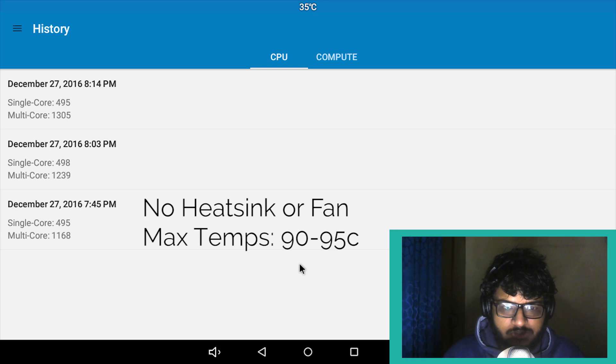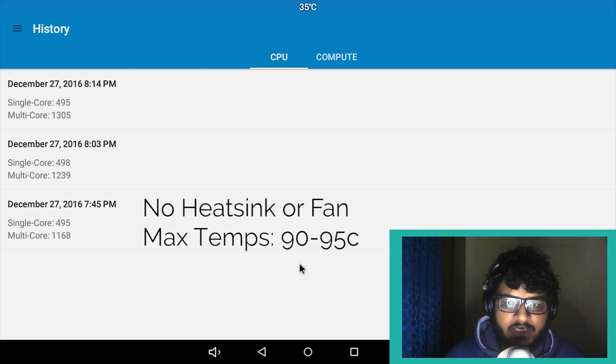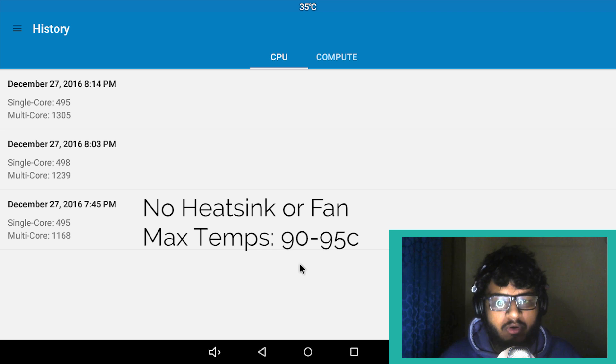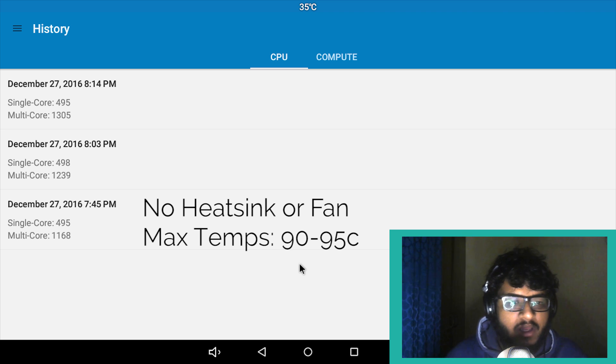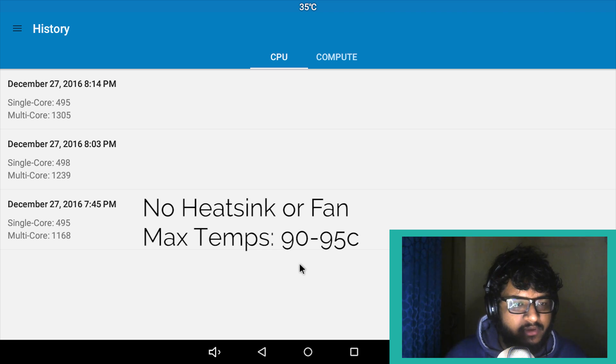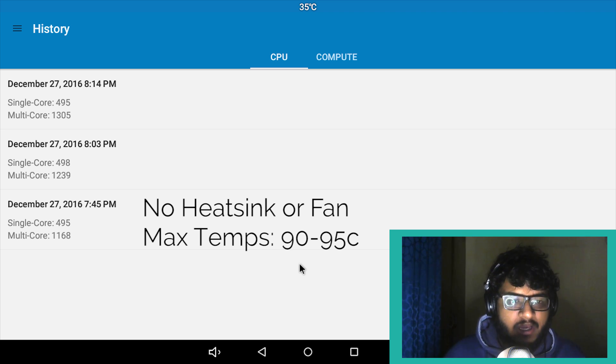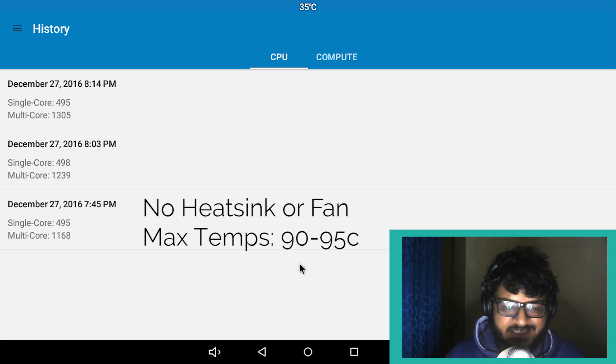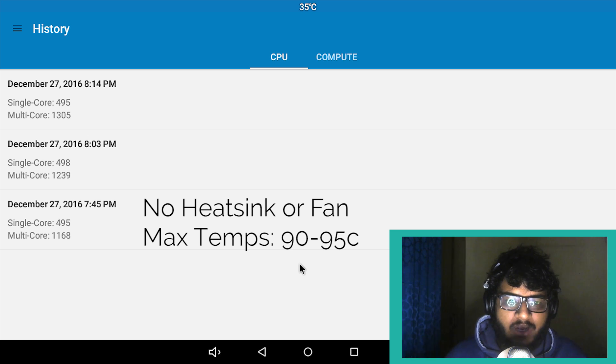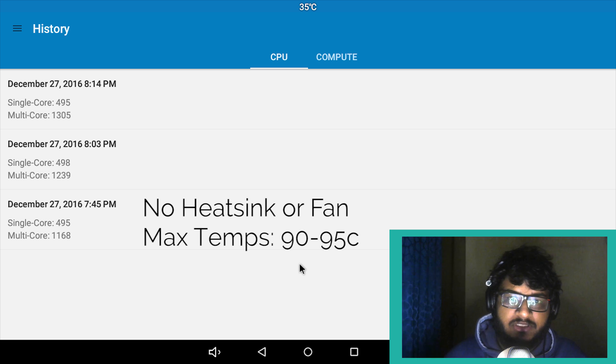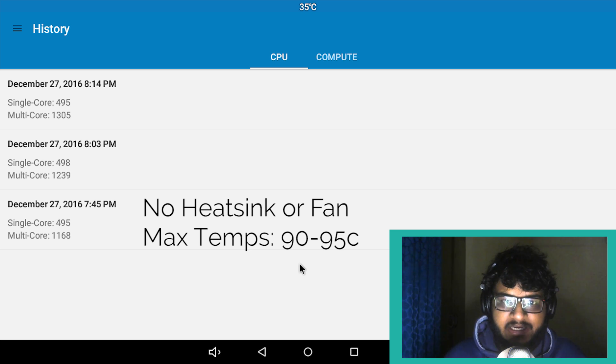I'm using Geekbench 4 to benchmark it. What you're seeing right now on the screen are the three results. The lowermost result is without a heatsink or a fan, and you can see the single core is at 495 and the multi-core is at 1168.